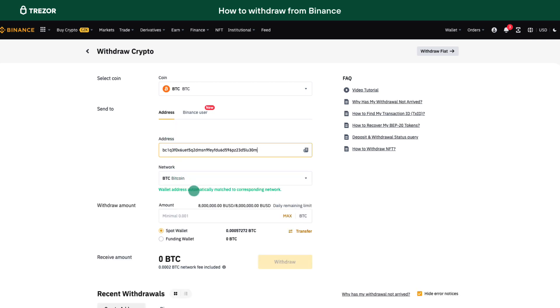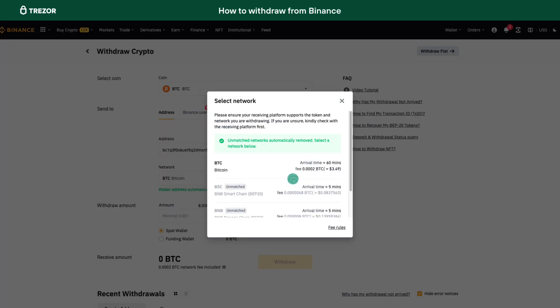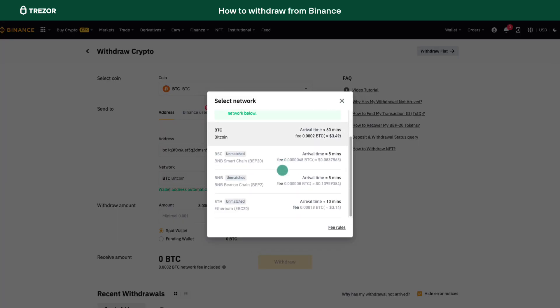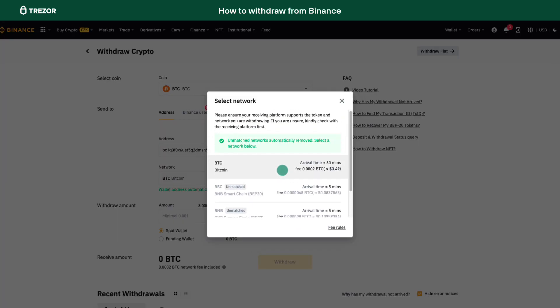Please pay careful attention to the network you choose and make sure that the selected network is the same as the network you are withdrawing funds to. If you select the wrong network, you may lose the funds.